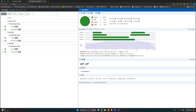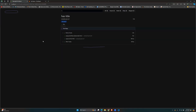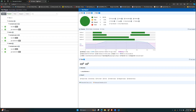That's all about the basics of creating a Monocart report. This is the default Playwright report, and this is your Monocart report. Thanks for watching, see you in another video!